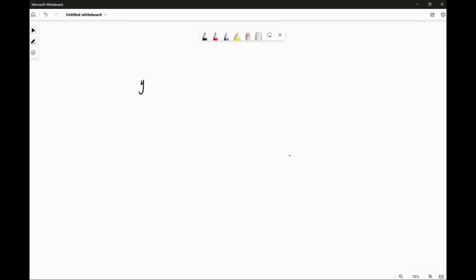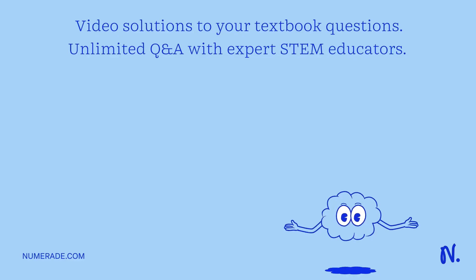So let's say you want to test whether or not it's true that some function y is proportional to x squared. So what does that mean? It means that the equation between...